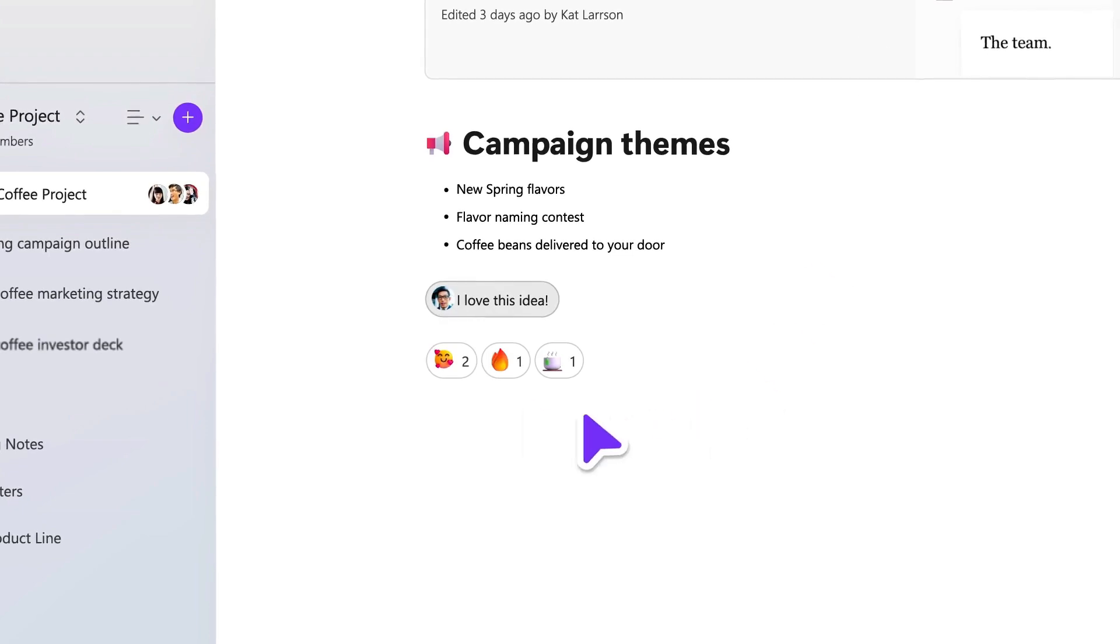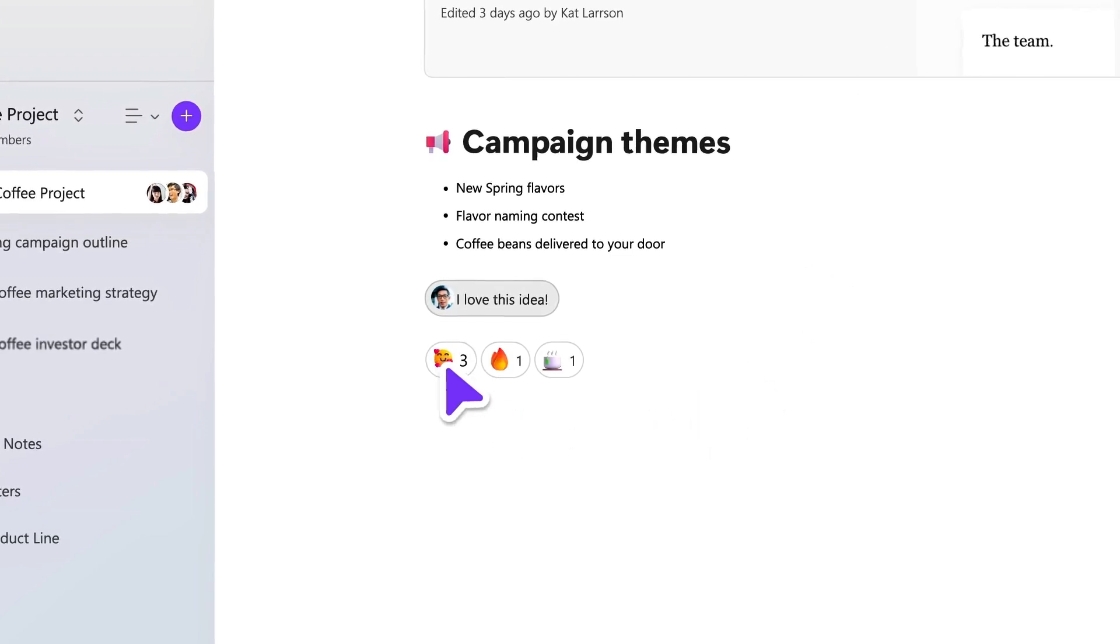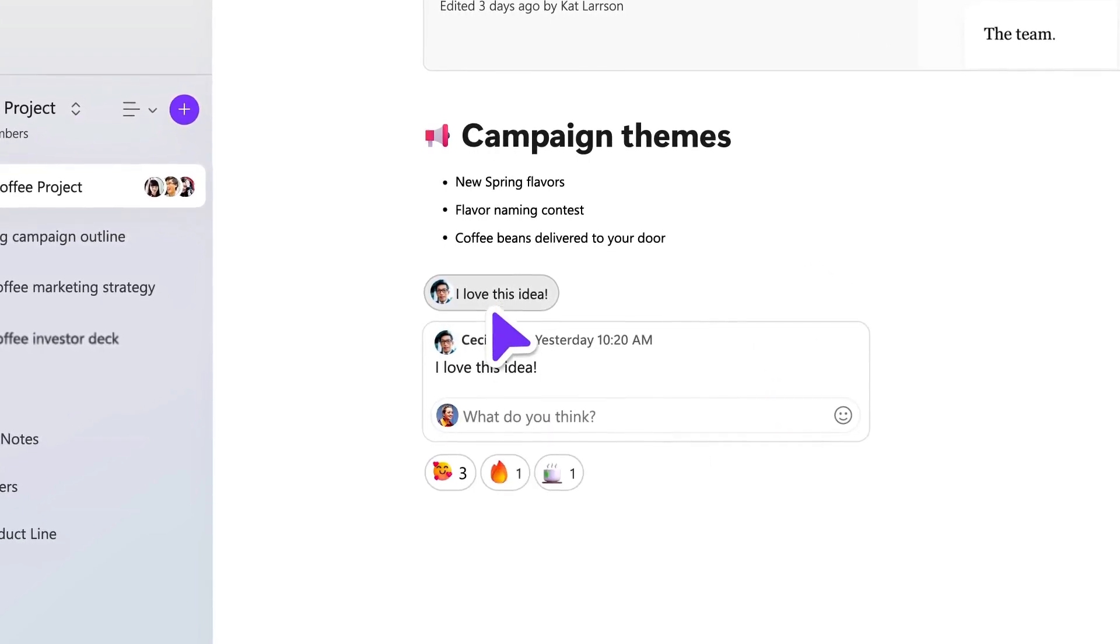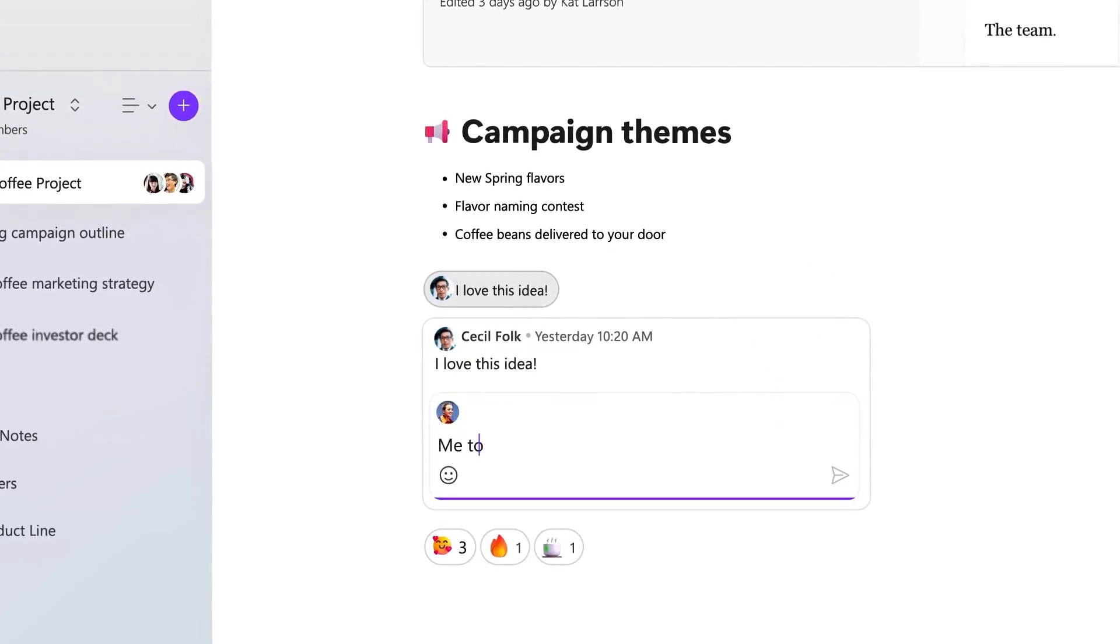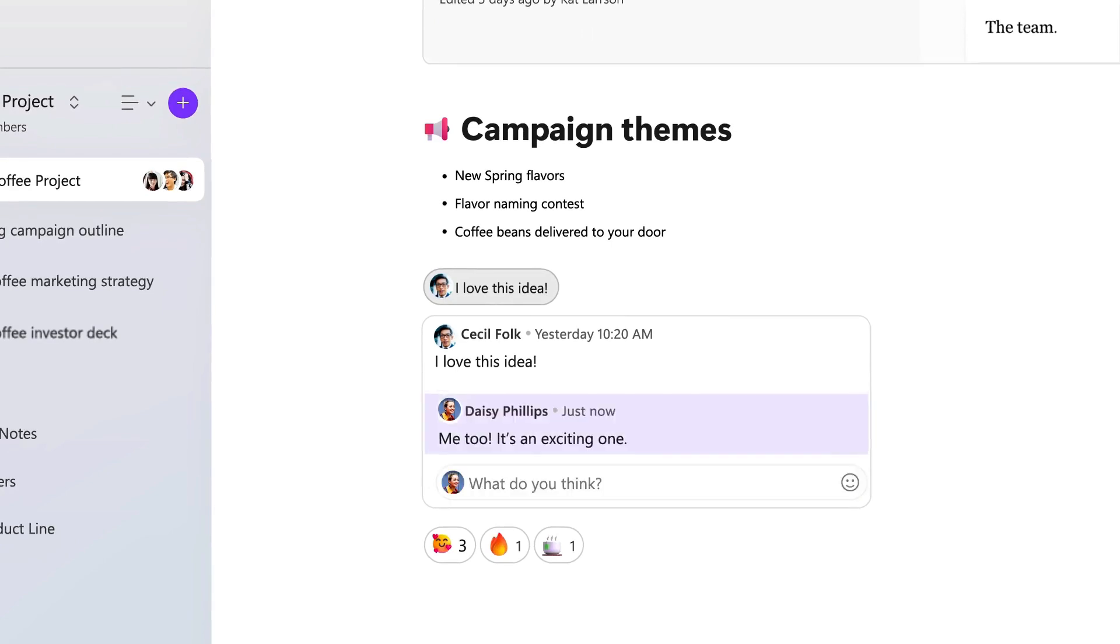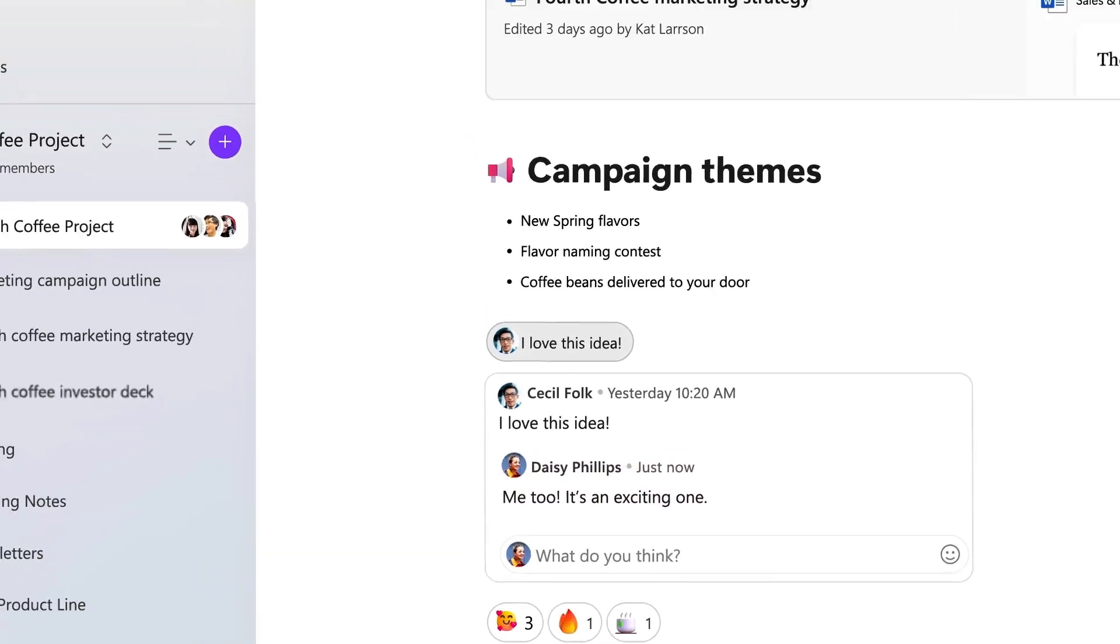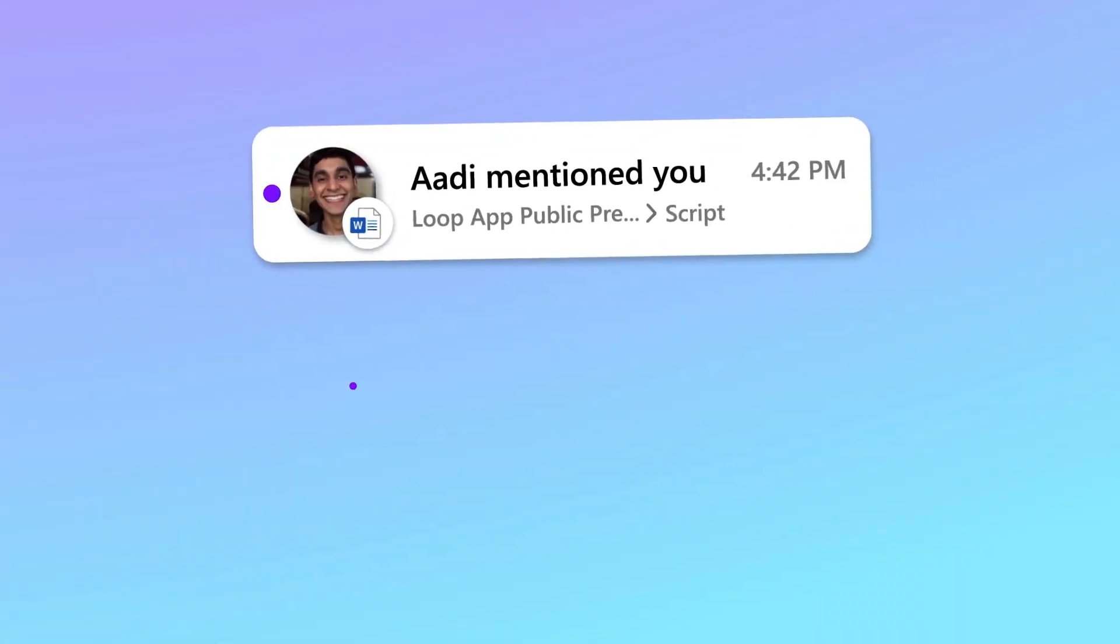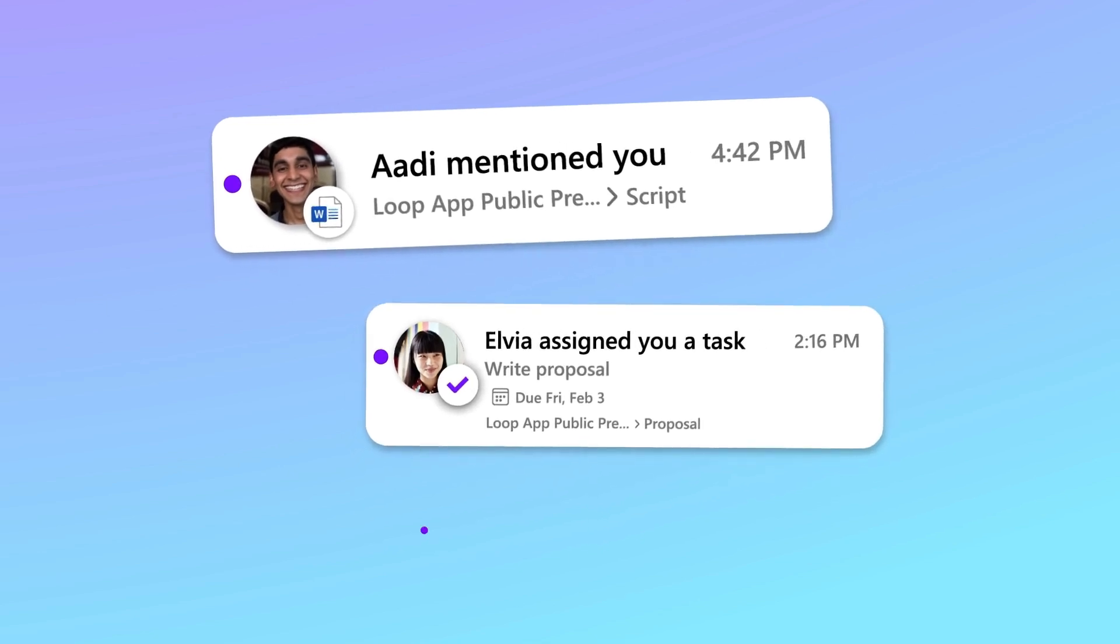Continue adding to your workspace as your project evolves and organize it the way you want. Loop pages are flexible canvases where you can react, comment, and build on each other's ideas.